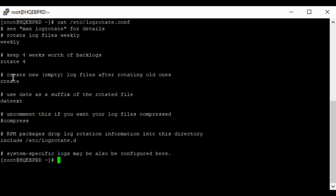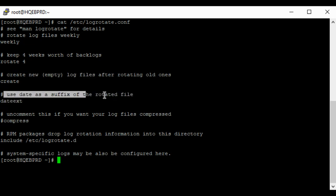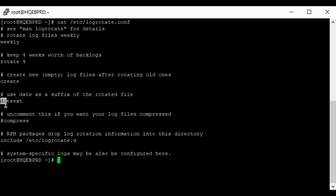The third field says 'create new empty log files after rotating old ones,' meaning new empty log files should be created after rotating the old ones. The fourth one, 'use date as the suffix of the rotated file,' means that the date should be used as an extension at the end of the log file name. If you watched my previous video, I mentioned I was going to explain this in logrotate — when we checked /var/log, one of the files was carrying a date extension. It's a way to quickly remember when the log was generated, and we'll see that in this video as well.